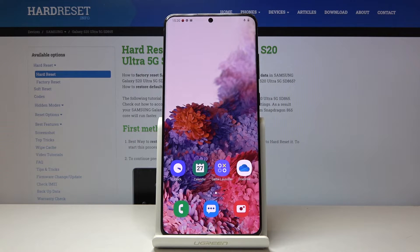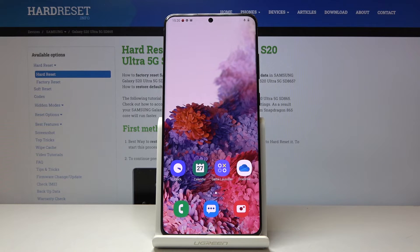And that's it, you've just turned off all running apps on your device and Samsung Galaxy S20 Ultra. Thank you for watching, please subscribe to our channel and leave a thumbs up.